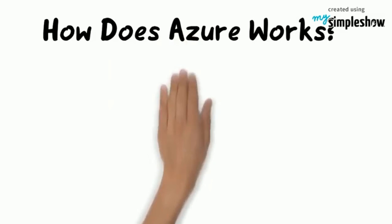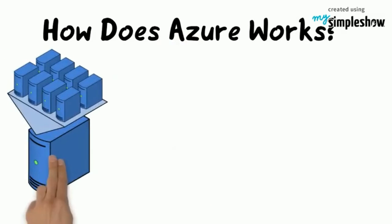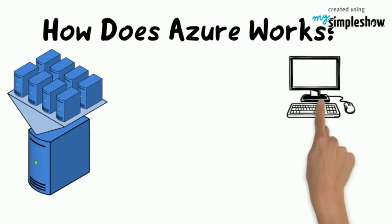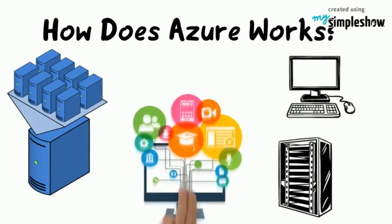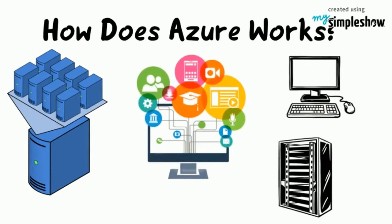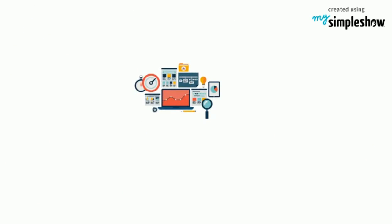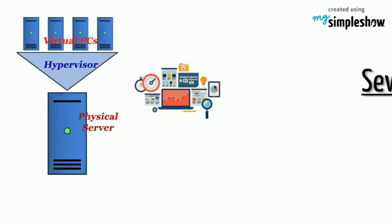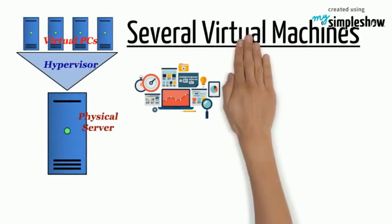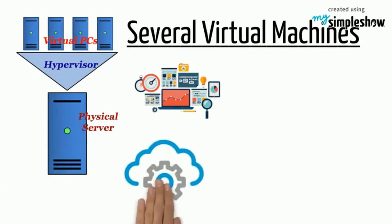How does Azure work? Azure uses virtualization technology. A typical PC or server contains hardware resources and software services installed on top of its hardware. In a virtualized environment, there is a layer called a Hypervisor. We can create several virtual machines on a physical server.